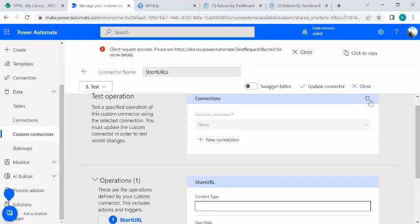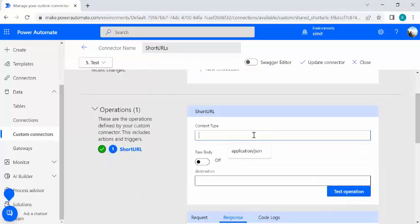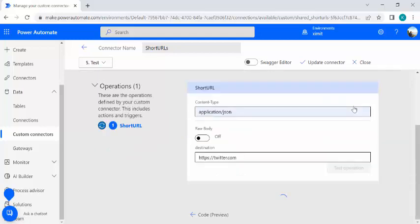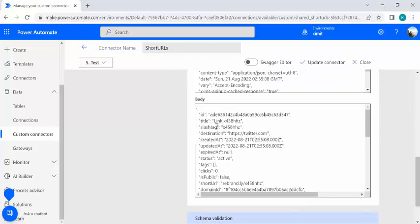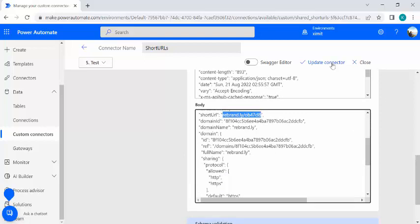After saving the connection, I'll refresh and test the URL. I'll set content type to application/JSON and in the raw body enter the destination URL — for example, sctbstutor.com just for the test. I'll run the test operation, and it succeeds. You can see we provided the destination and got back a shortened URL. The difference will be more obvious with long SharePoint URLs.